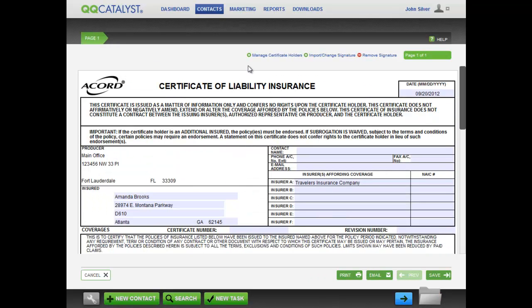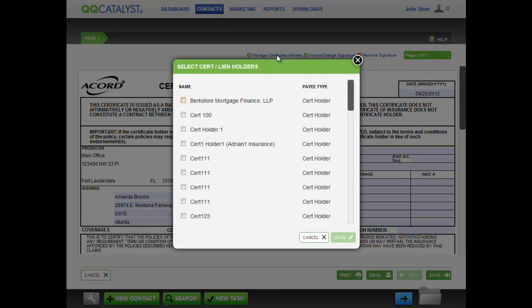Notice that Accord Form 25, for instance, has a place for certificate holders. When the Accord Form has a place to insert certificate or lien holders, click on the Manage Certificate Holders button just above the Accord Form. Select as many certificate or lien holders as the form allows and then click Save.